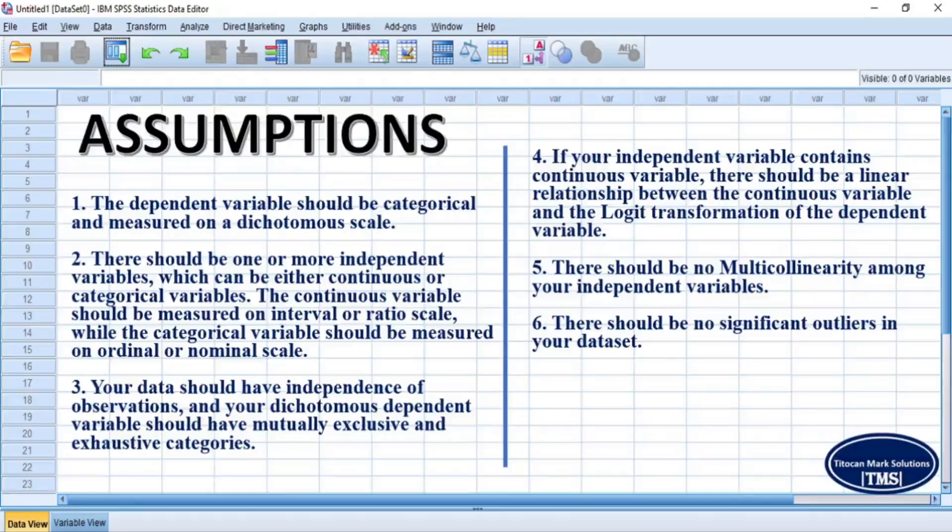Please note that it is important to ensure that your dataset meets the requirements as listed in assumptions 1 to 6. However, in a different video, I shall demonstrate how to test for binary logistic regression assumptions. Please kindly subscribe to receive the notification.